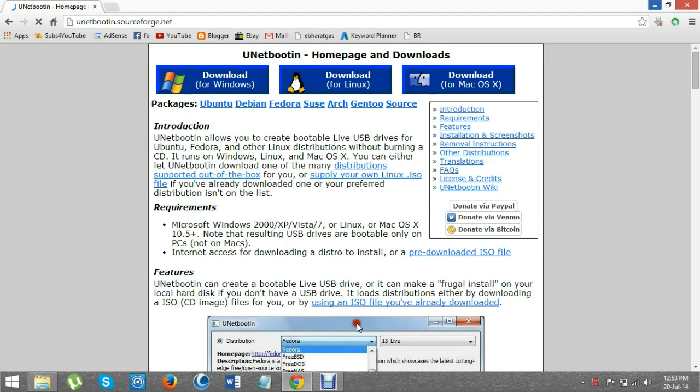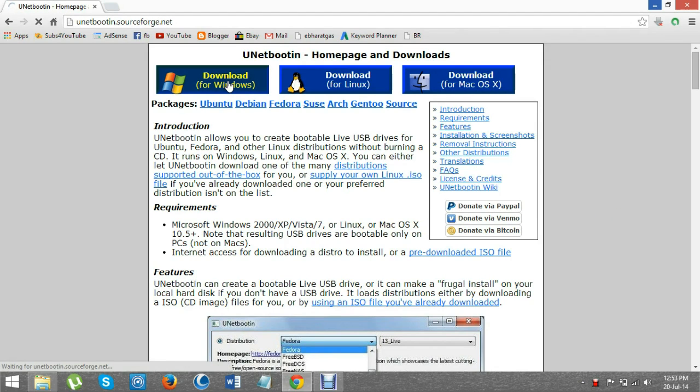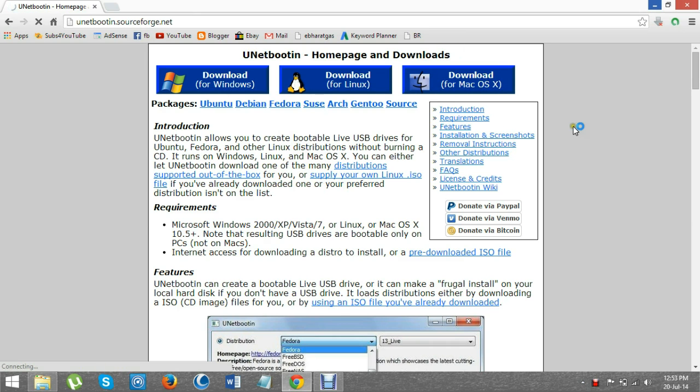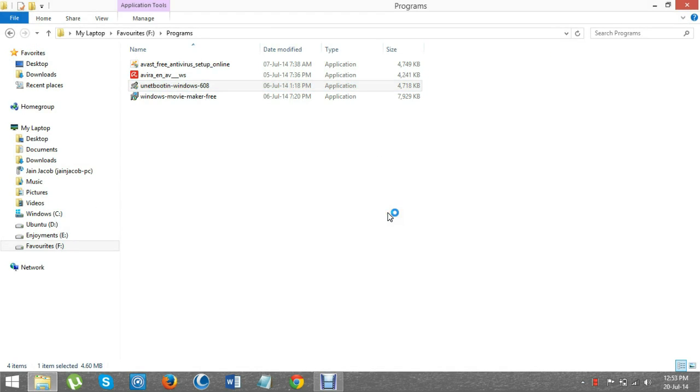Hey friends, in this video I will show you how to install Linux OS using UNetbootin. Using UNetbootin, you don't have to install Linux OS using a DVD or pen drive. UNetbootin will help you to install Linux OS from Windows itself. Download UNetbootin from sourceforge.net and install it in Windows.